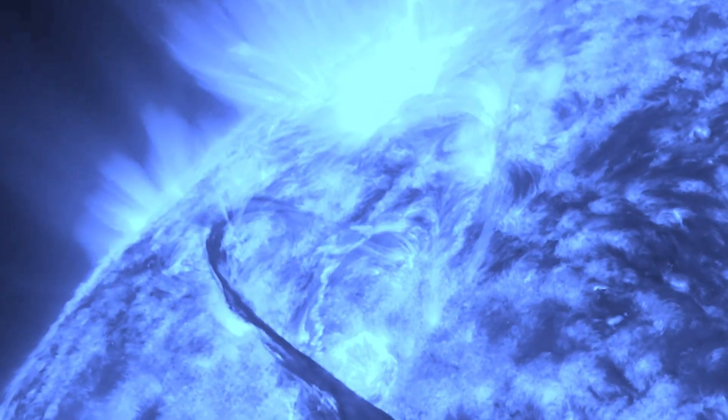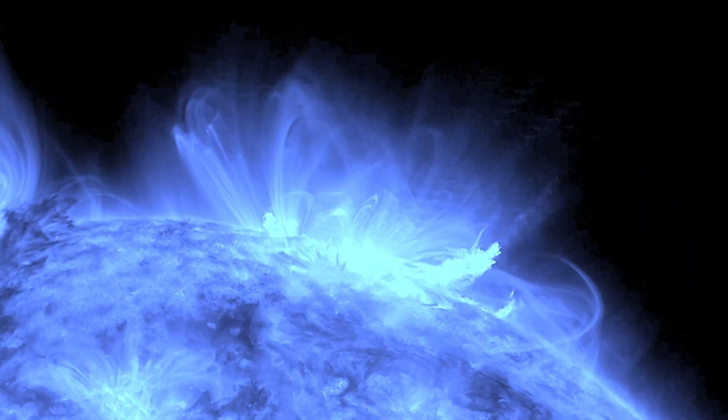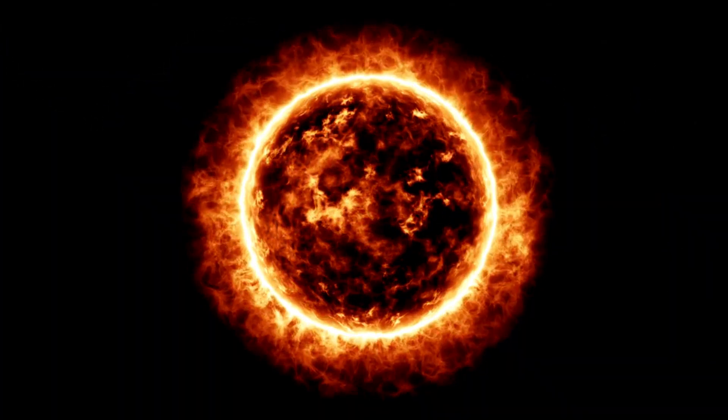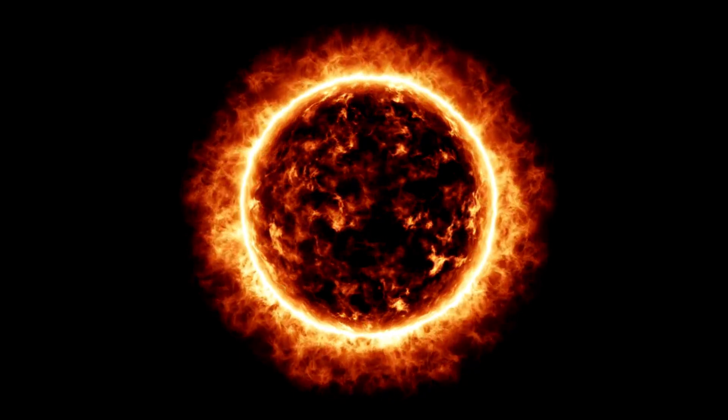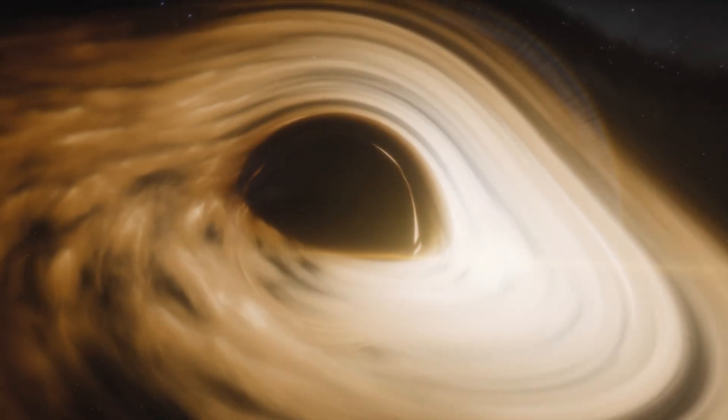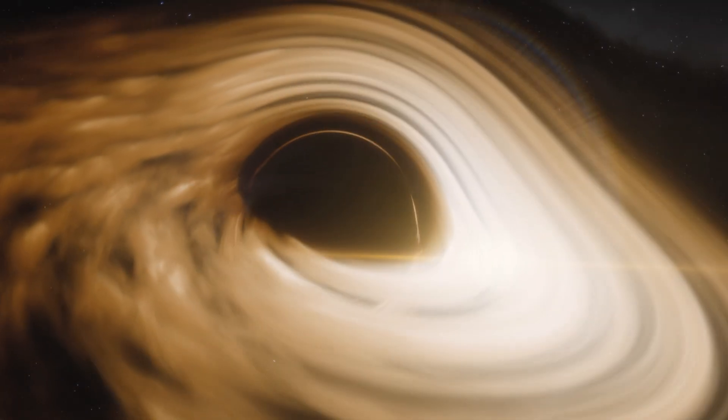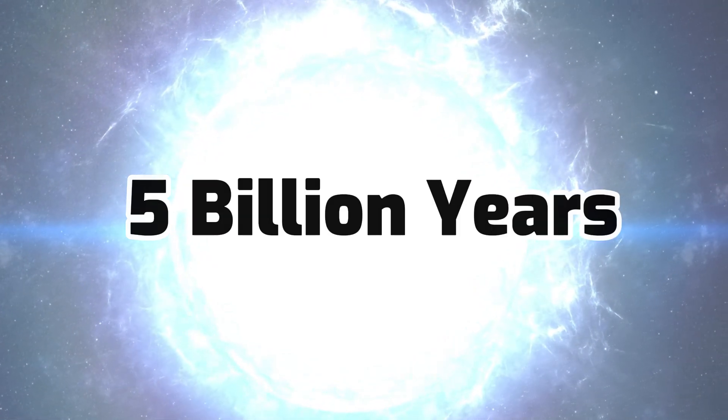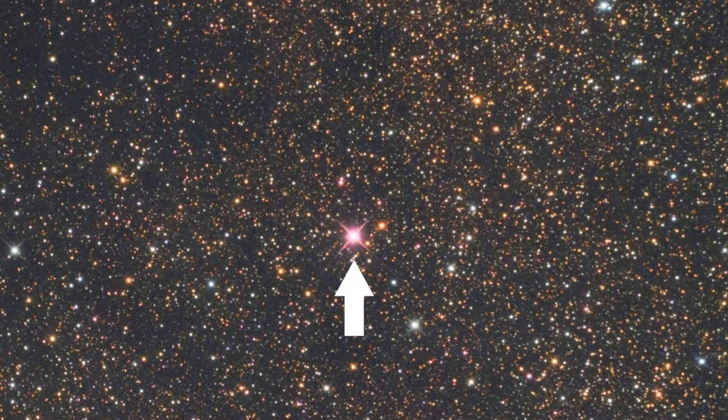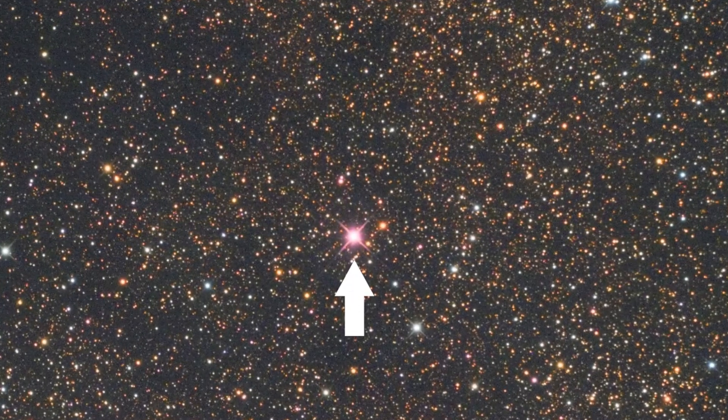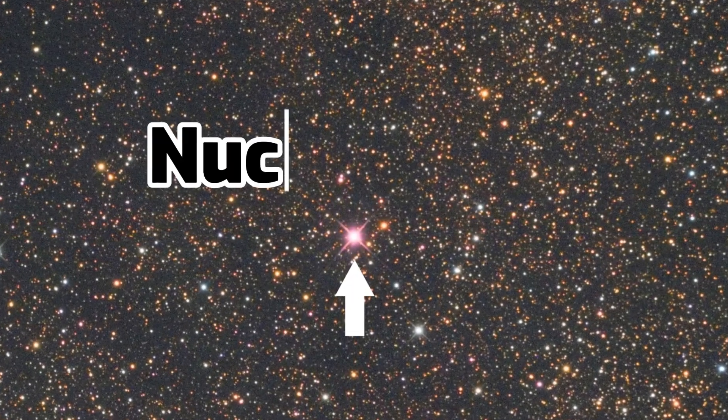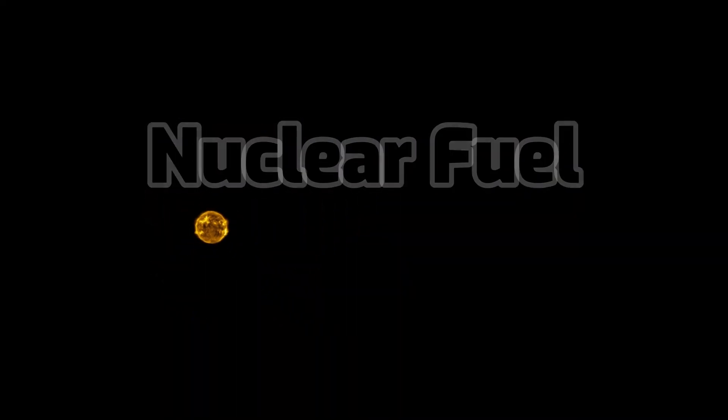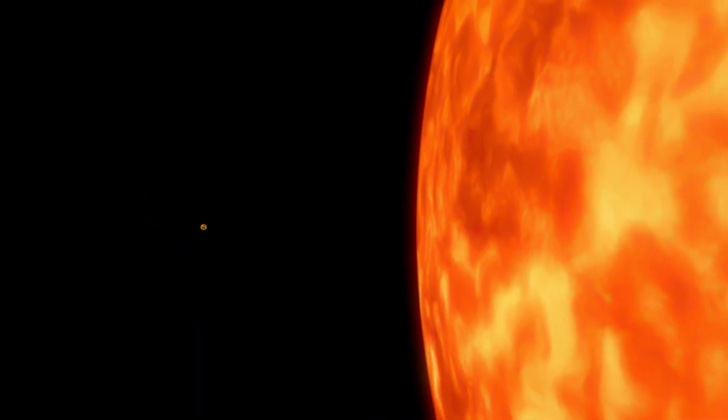As stars get older, they tend to lose their mass. This is something that is happening to the Sun as it grows in age until eventually, in an estimated 5 billion years from now, after it has exhausted all of its nuclear fuel, it will evolve into a bloated red giant,